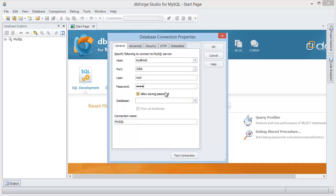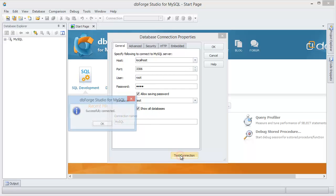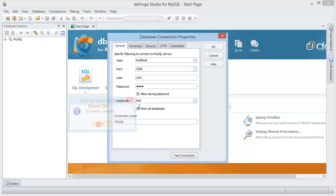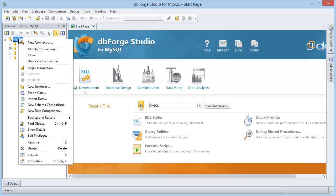Enter a password, select a database, and clear the show all databases option to view the selected database only. Click test connection and then OK. The created connection opens in Database Explorer.